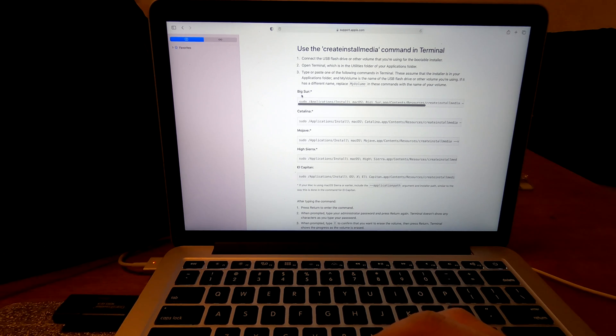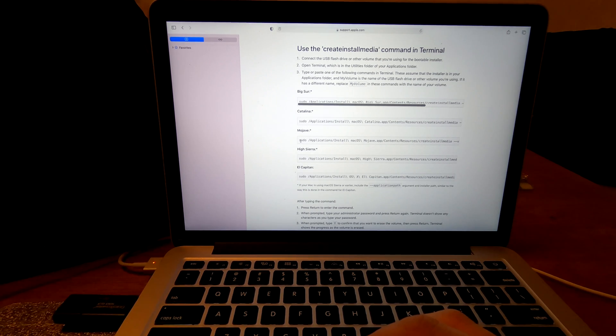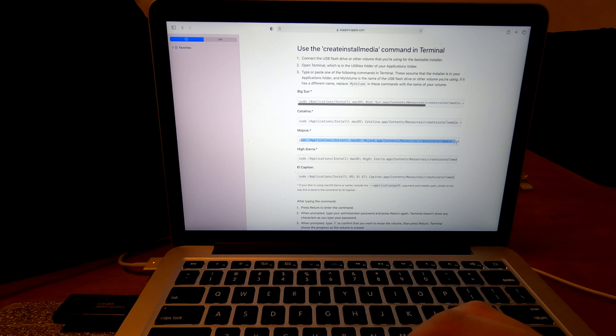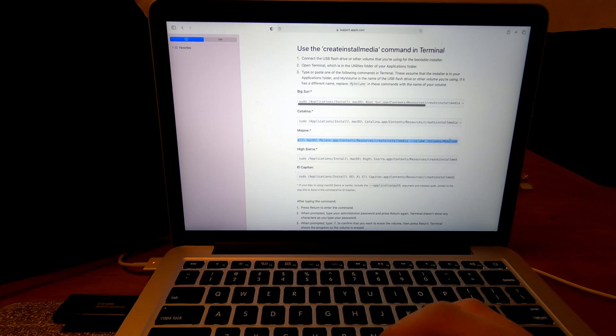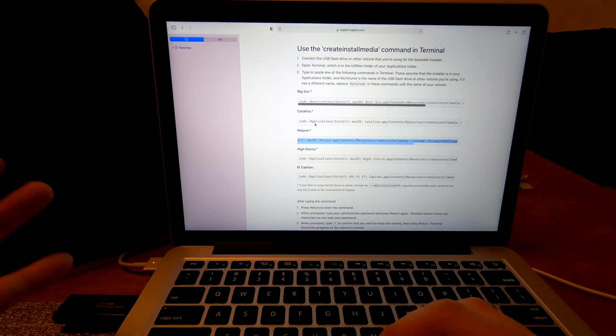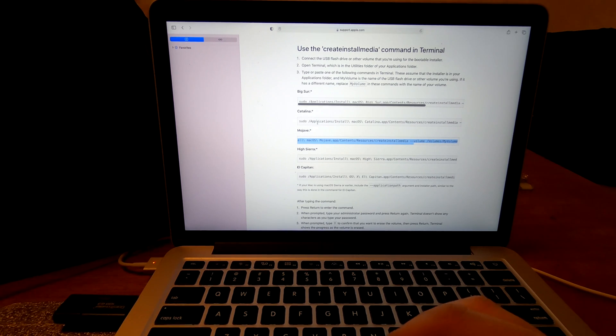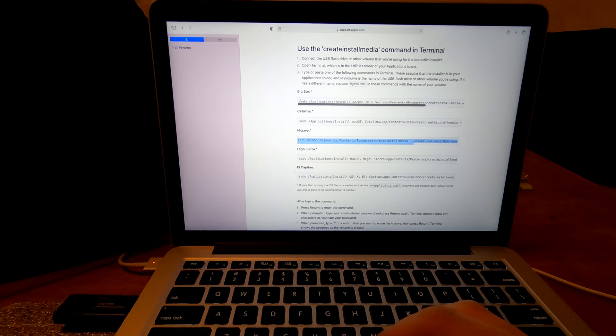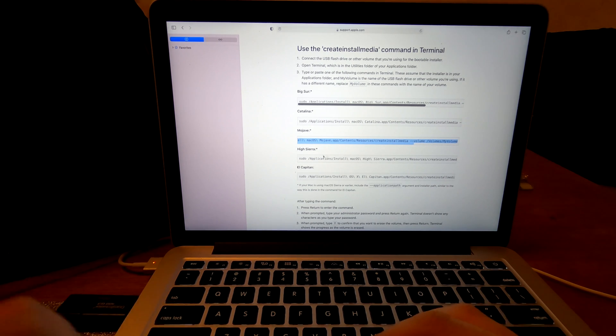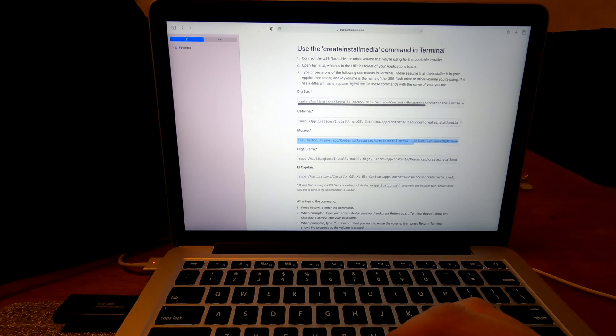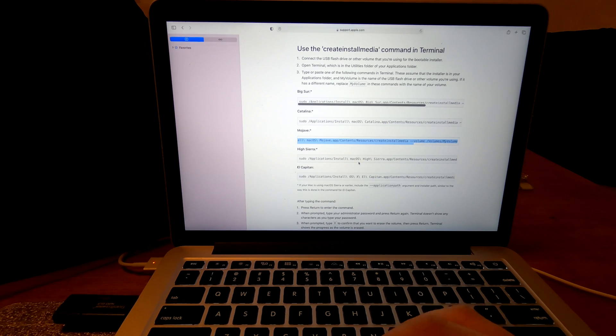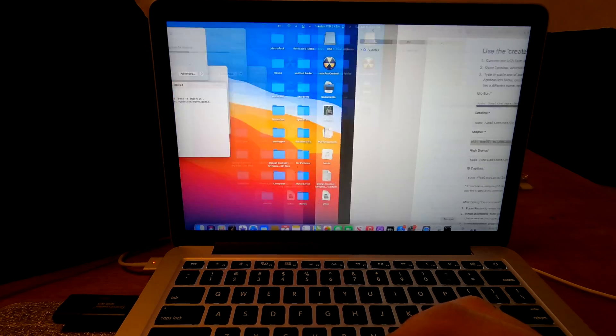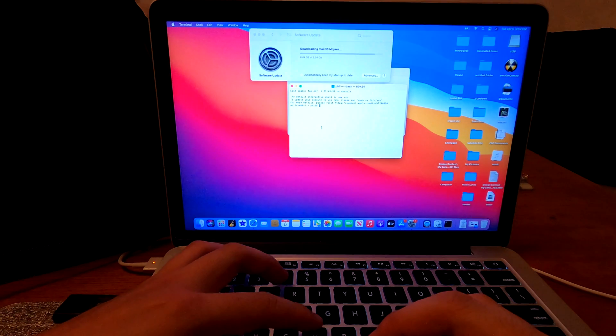In my case, I'm going to install Mojave. So there is my command. I can just copy this and paste in the terminal. For example, if you are installing Catalina, you have to use this command. Or for Big Sur, you have to use the top one. For something else like High Sierra, you have to use this command right below Mojave. And let me bring up the terminal and I'll copy this command.